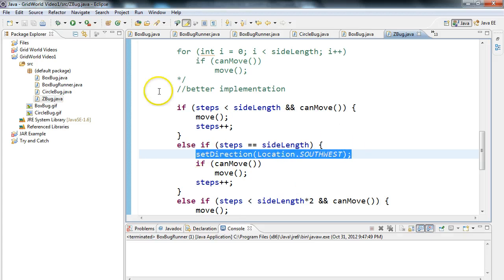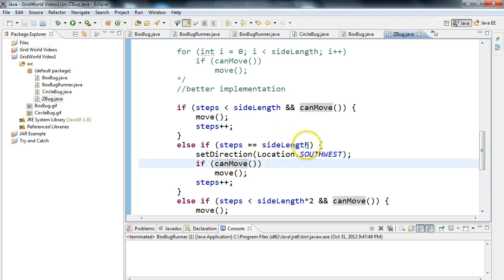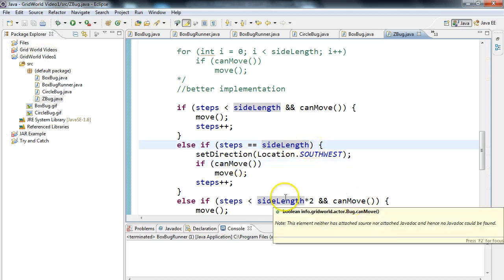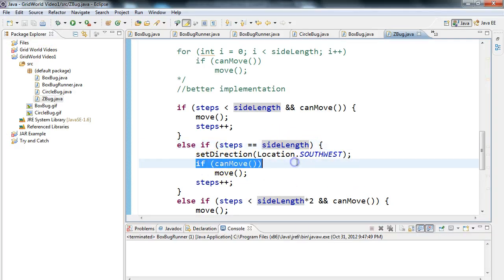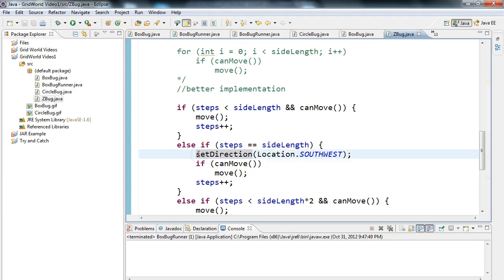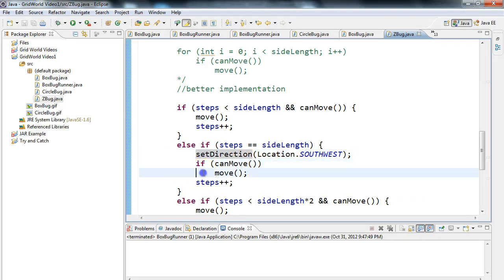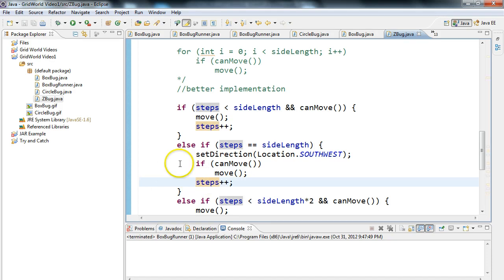Now notice, I didn't put canMove inside the if structure up there because I can't check if they can move until they're facing the right direction. So I have to face the right direction first, and then I have to check if it can move, and then I have to move. Then I increment my steps.